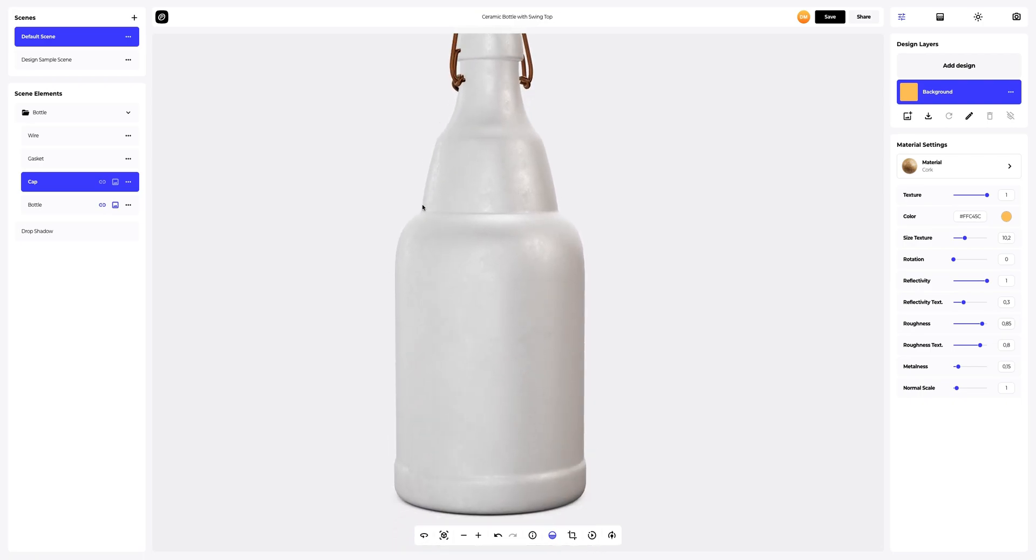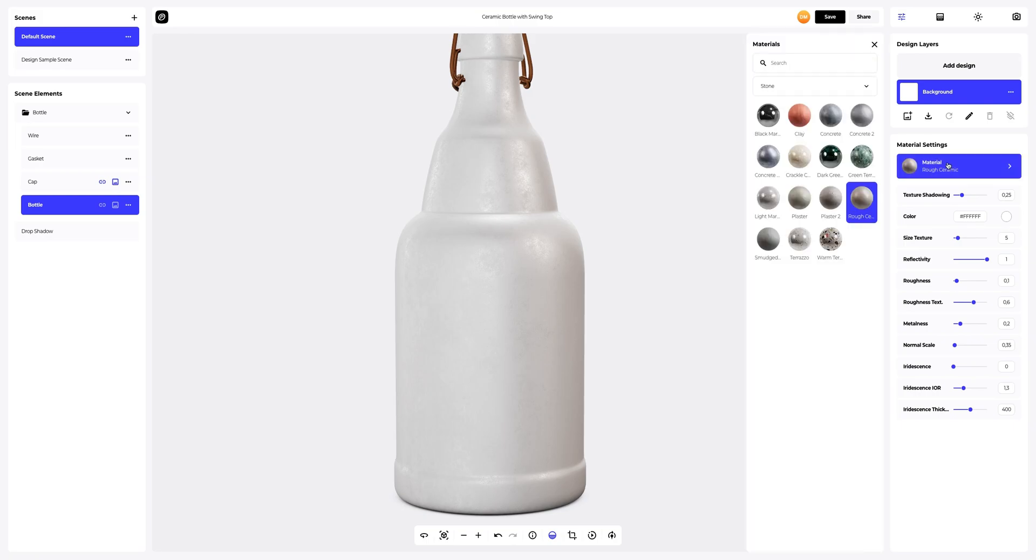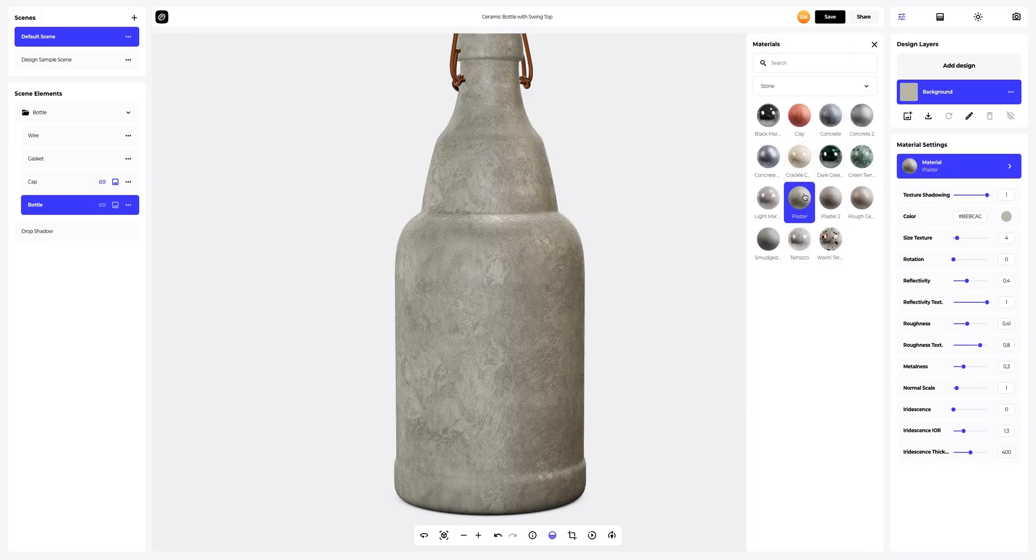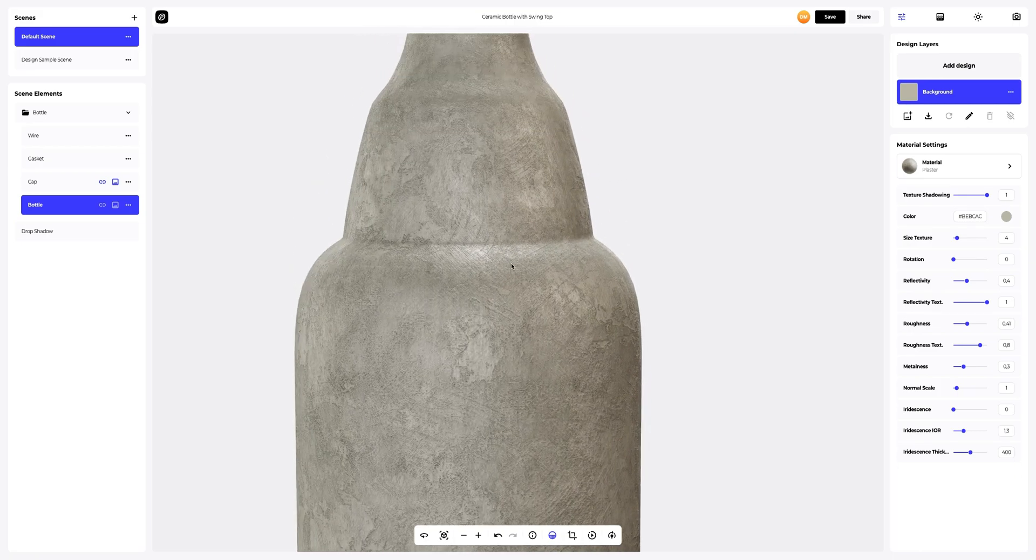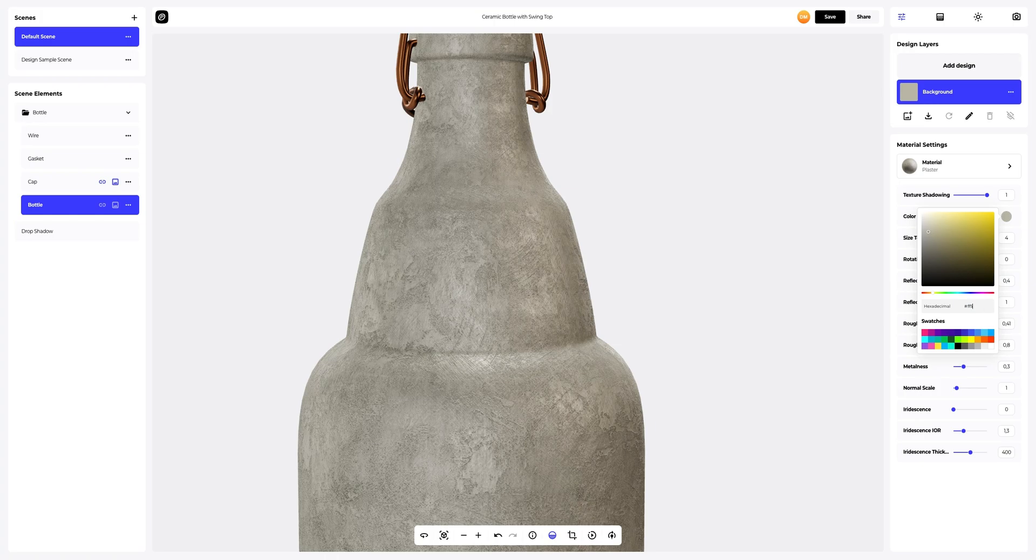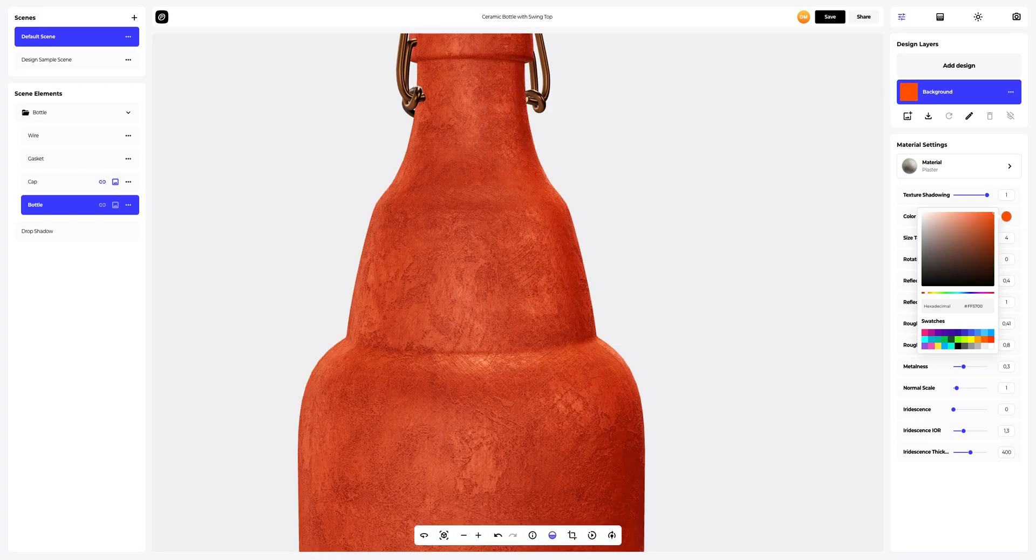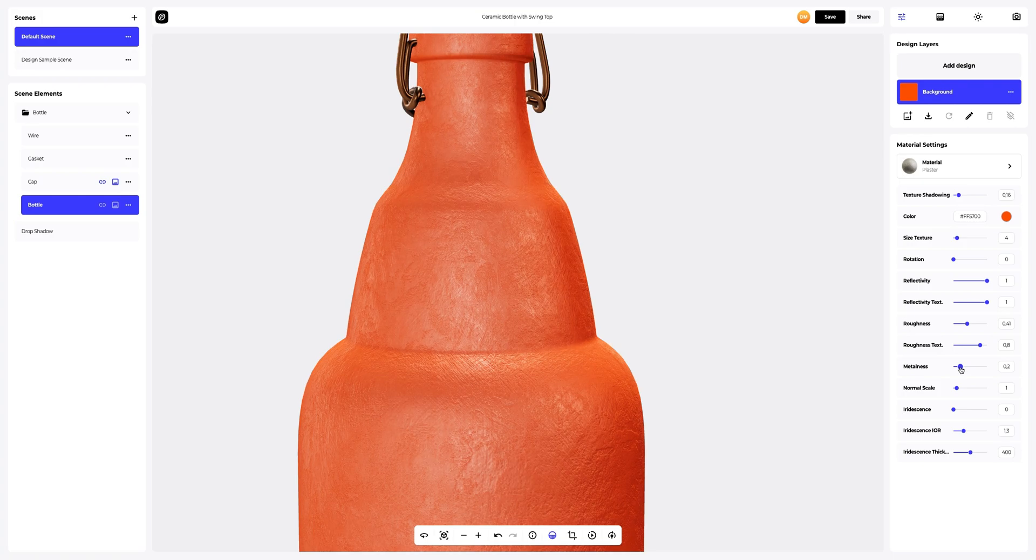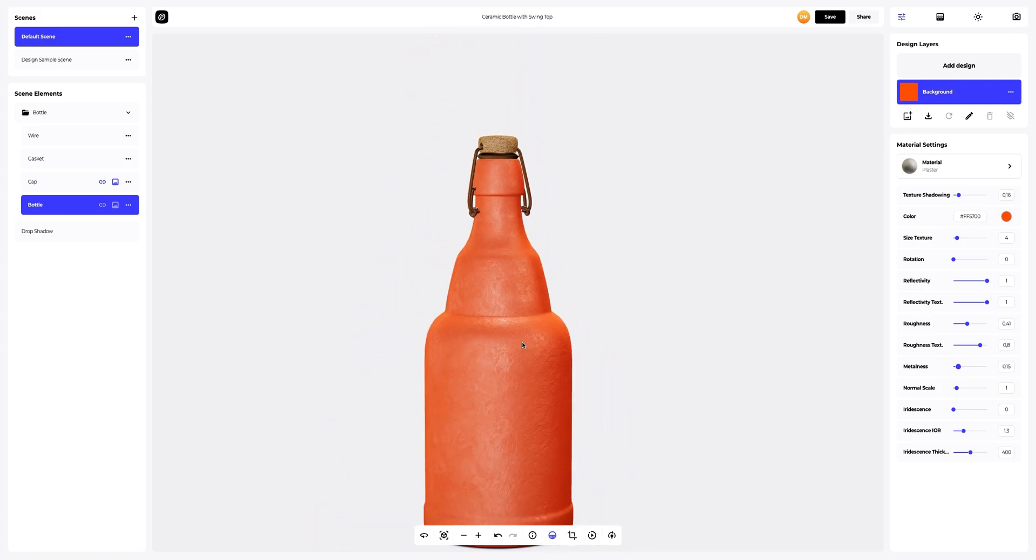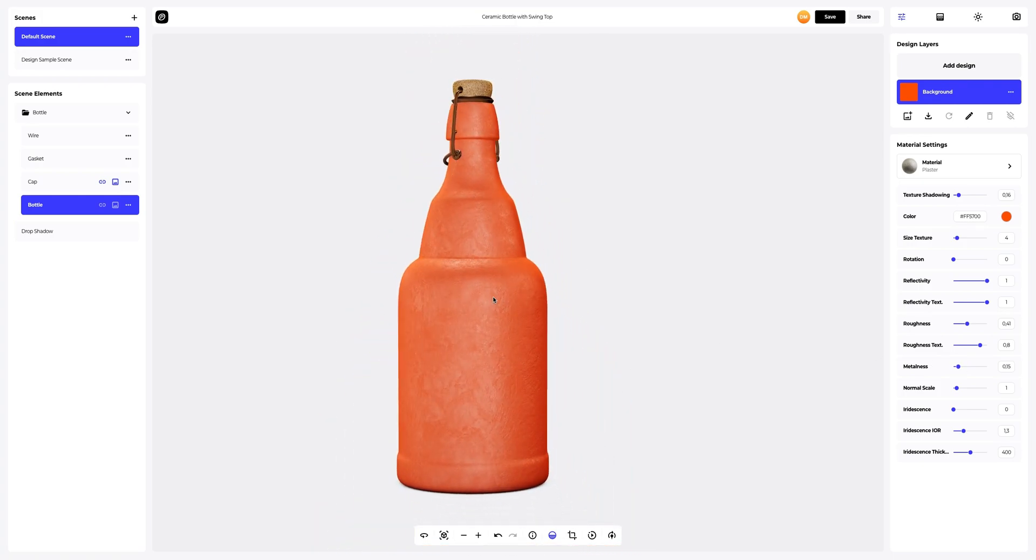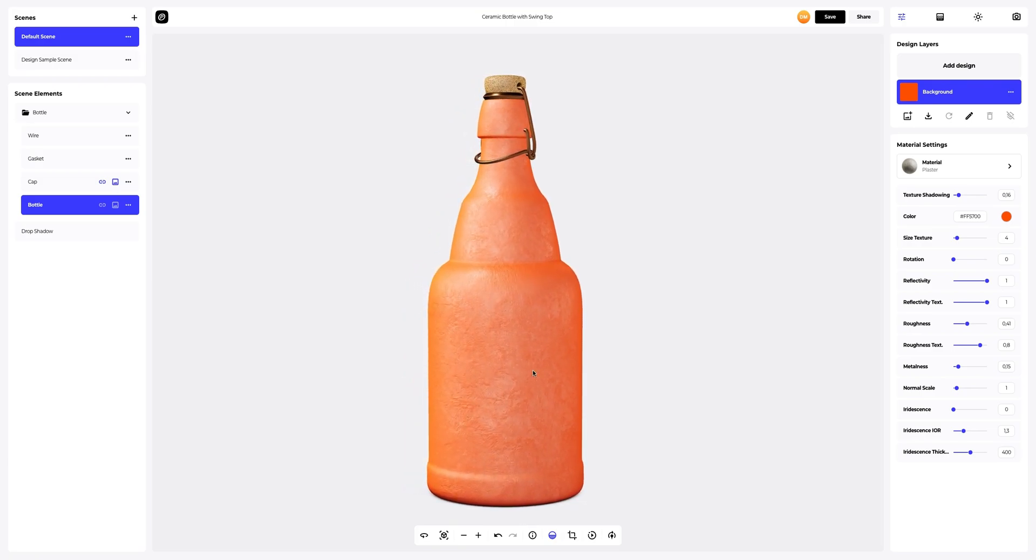Next, let's set up the material of the bottle itself. We will also pick a different material and change the color. Fabulous. Now let's customize the new bottle's material a little. Excellent result.